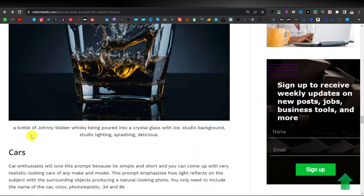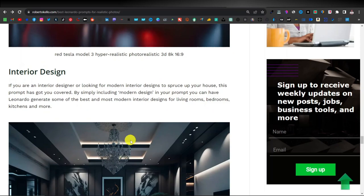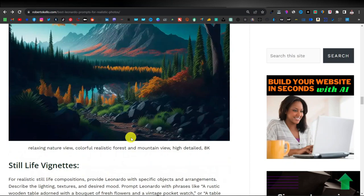And then you also have the prompts for cars and interior design. So if you want more prompts, you can just visit my website — I'll also link it down in the description. That's robertokeller.com.